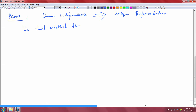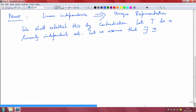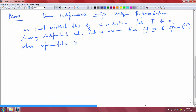We should establish this by contradiction. Let T be a linearly independent set. Let us assume that there exists x, a non-zero vector belonging to the span of T, whose representation is not unique — and this is where we have to establish this result.